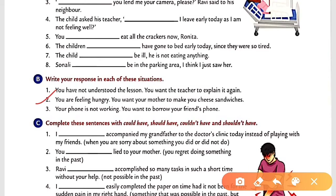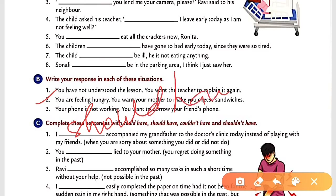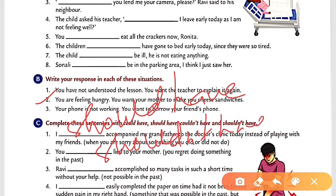Part C: Complete these sentences with could have, should have, couldn't have, or shouldn't have. Number one: 'I accompanied my grandfather to the doctor's clinic today instead of playing with my friend' — it is your moral duty, so: 'I should have.' Number two: 'You lied to your mother' — it is negative and wrong, so: 'You shouldn't have lied to your mother.' Number three: 'Rabbi accomplished so many tasks in such a short time without your help' — Rabbi was not able to do it alone, so: 'couldn't have.'